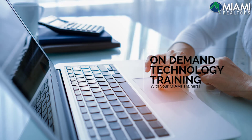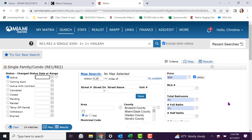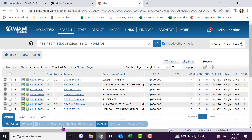Miami trainers share how to sort search results. Once you've plugged in your search, click on the results button and this will bring you into your search results.